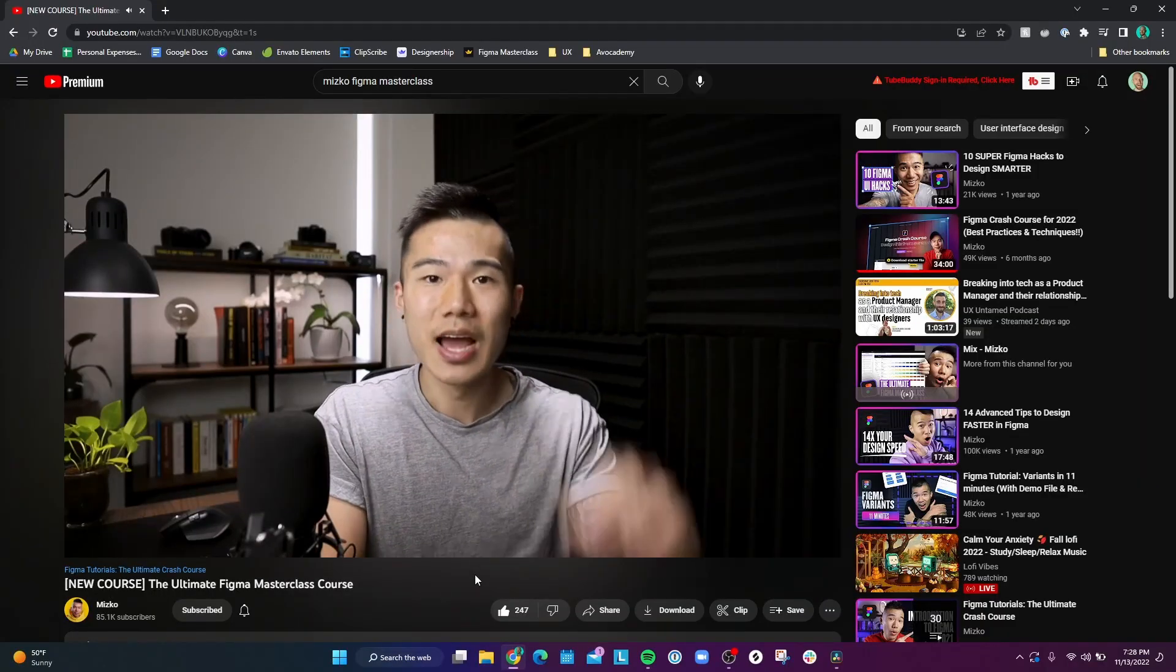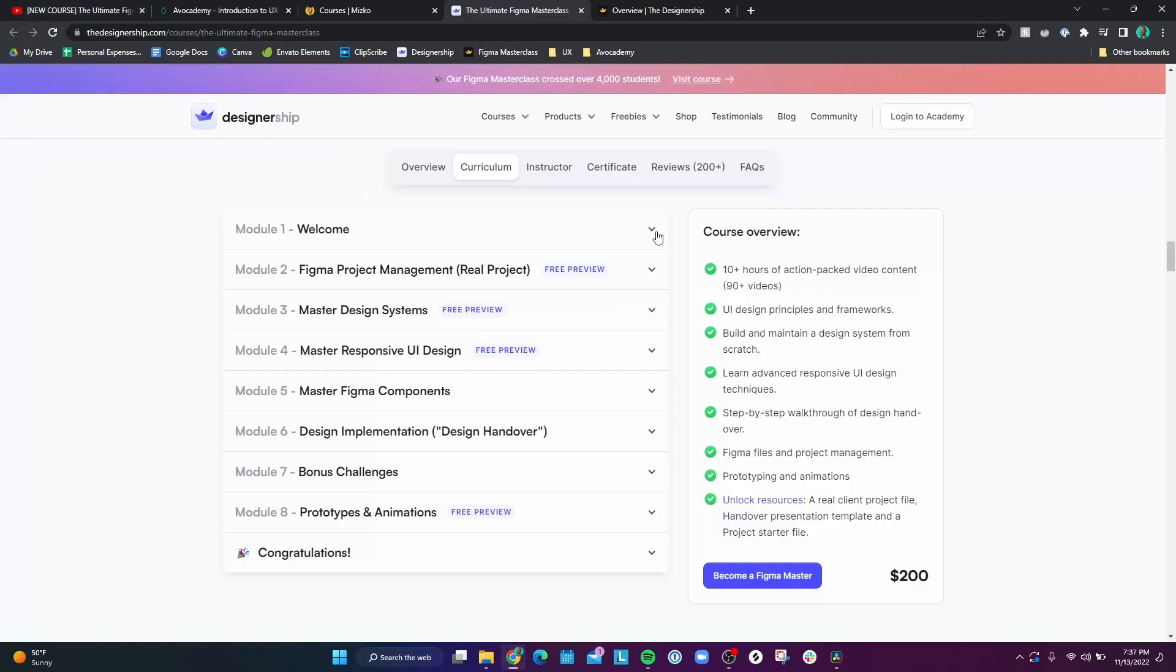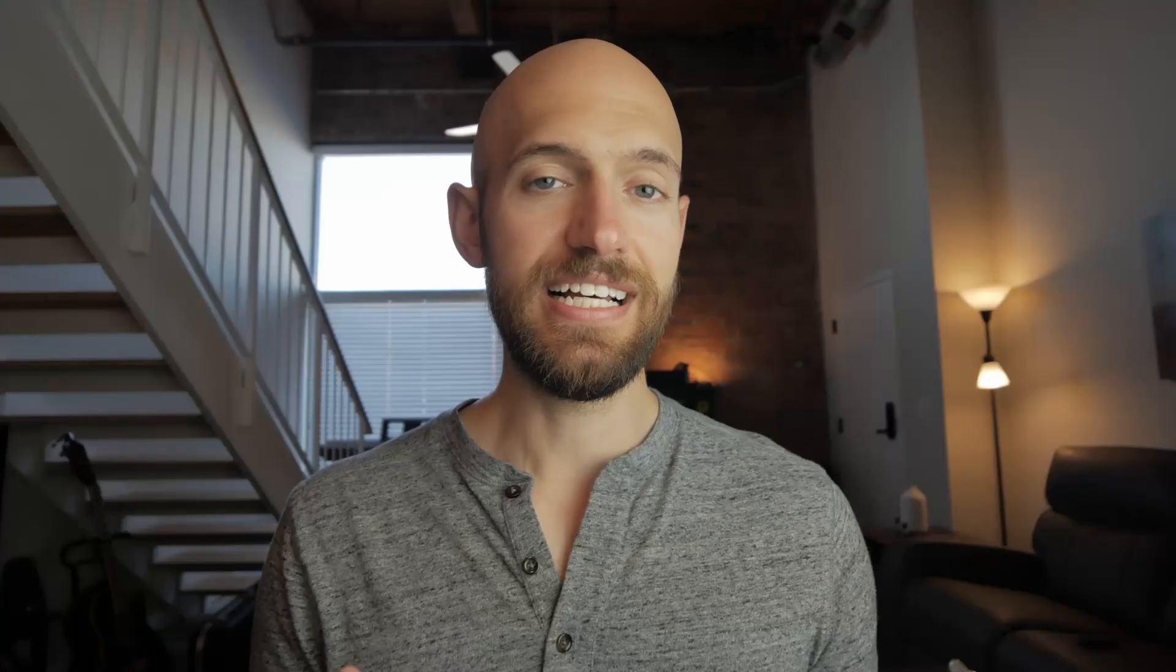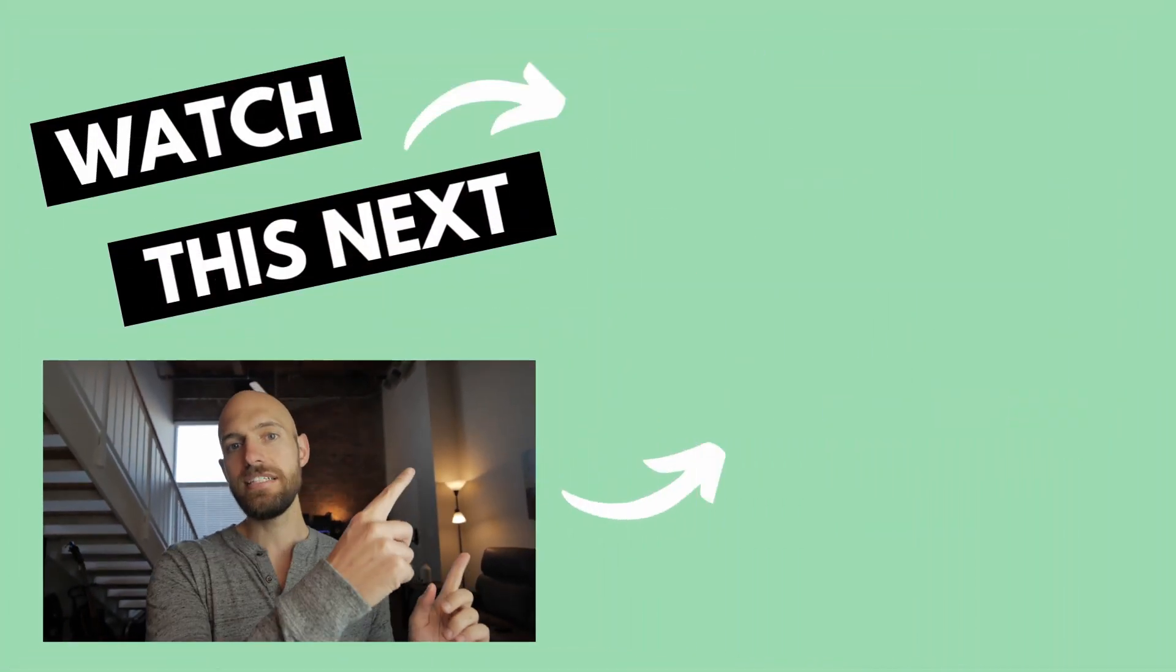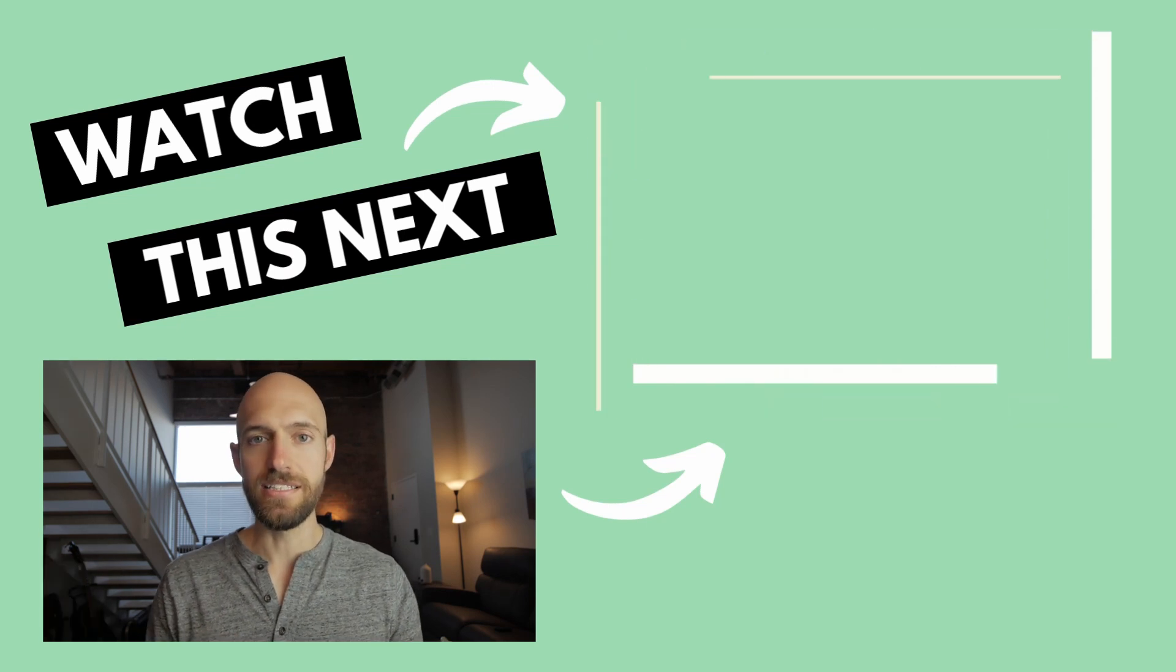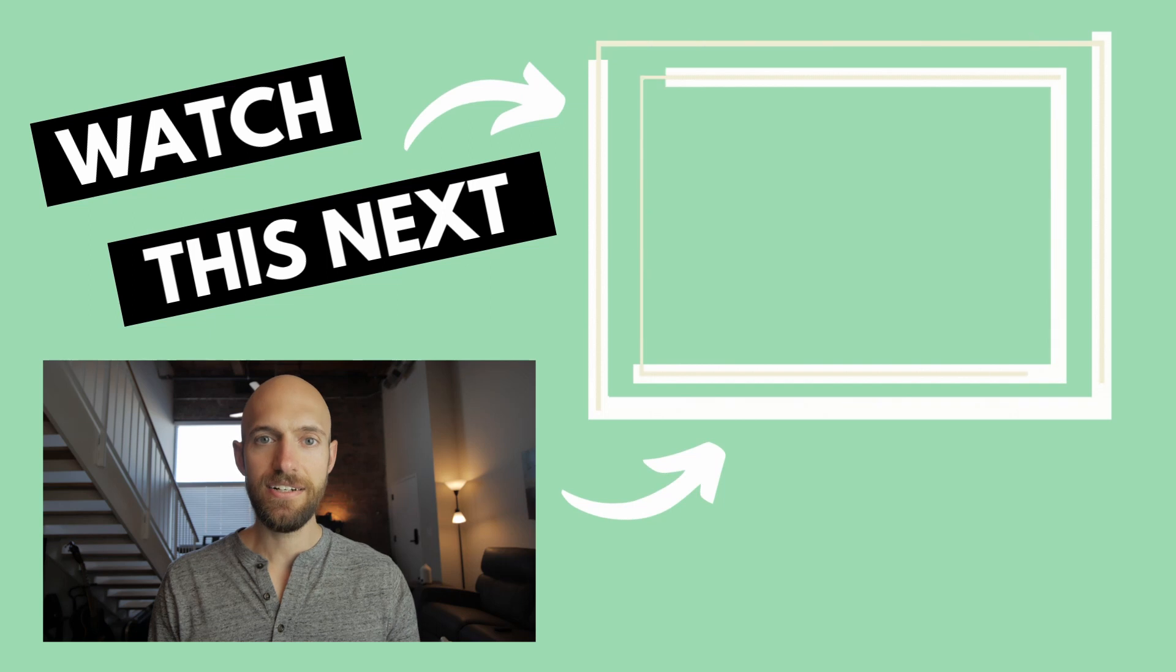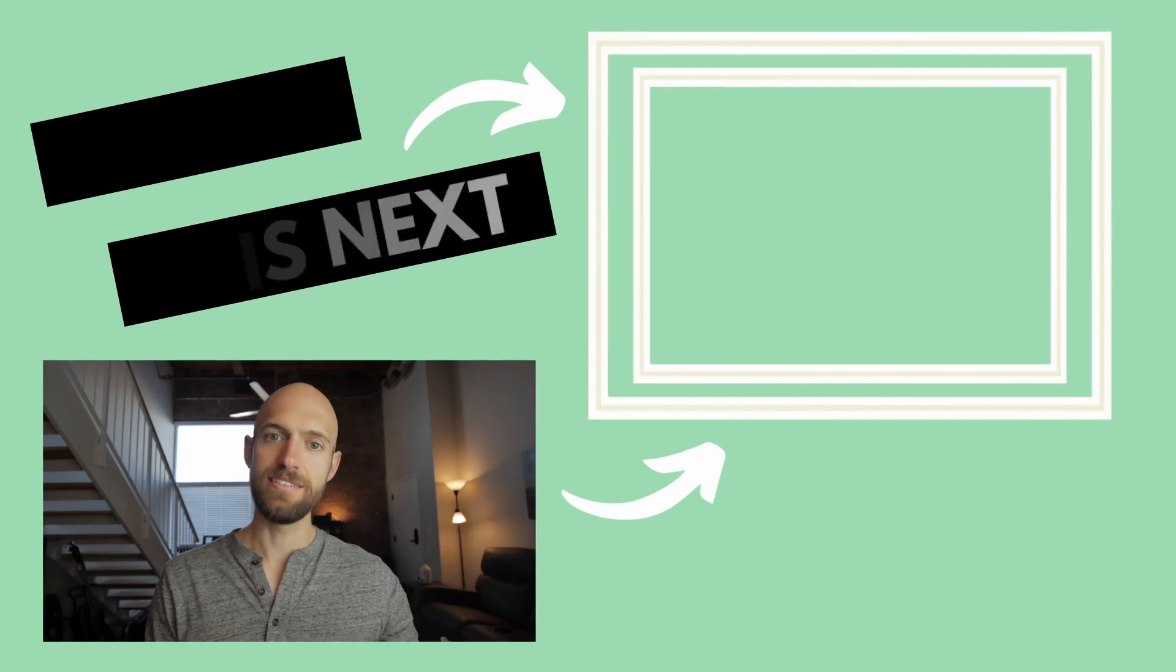So yeah, hopefully some of these tips help you out when it comes to designing faster in Figma. I actually learned a lot of these tips from a course I recently took from Mitsko, who is a UX design YouTuber. He has a course called the Figma masterclass. And it is a really good course that I learned just a tremendous amount of information from. So if you want to know more about that, I actually have a video here. And it just sort of covers my review about the Figma masterclass. So be sure to check that out. And until next time, I will see you in the next video. Take care.